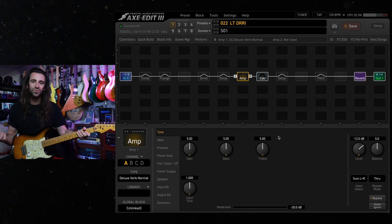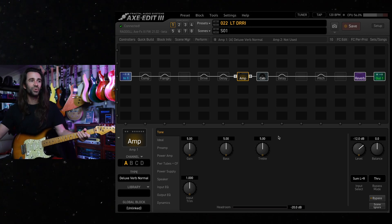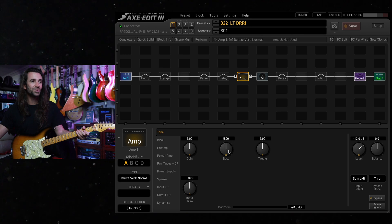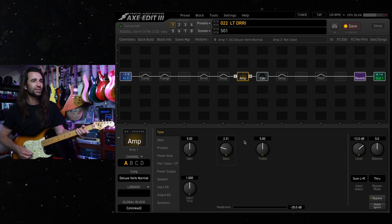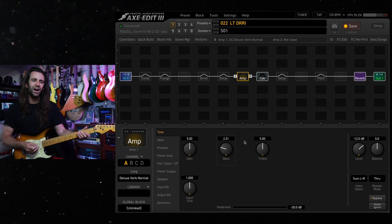First thing that I want to do with the model just like the real amp is turn the bass control down somewhere between two and three. Let's have a listen to that.